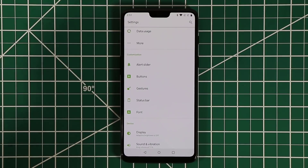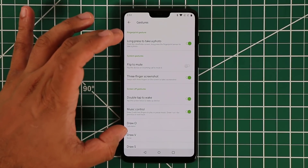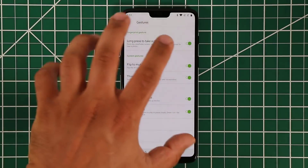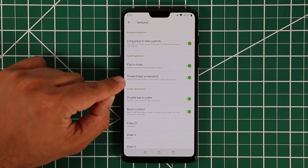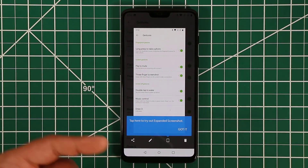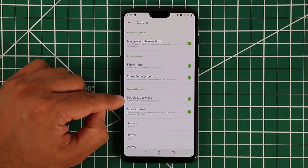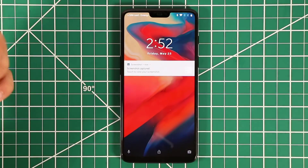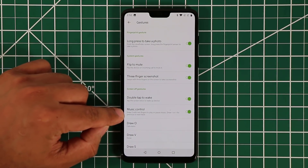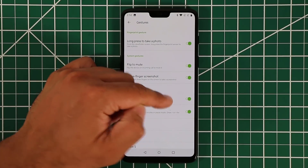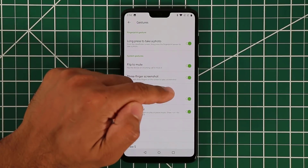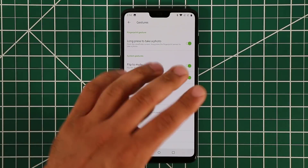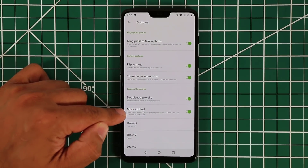Back in the Gestures menu, there are more useful options. Flip to Mute: if someone calls you and the phone rings, just flip it over to mute the call. Three-Finger Screenshot: swipe three fingers on the screen to take a screenshot. Double-Tap to Wake: on the lock screen, double-tap and the phone wakes up. Music Control: on the lock screen, draw a pause gesture or use two fingers to pause/play music, or swipe to go to the previous or next track.